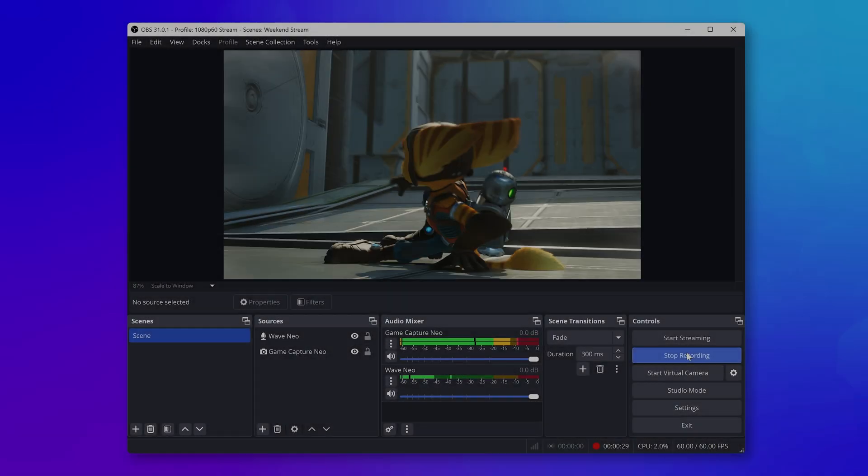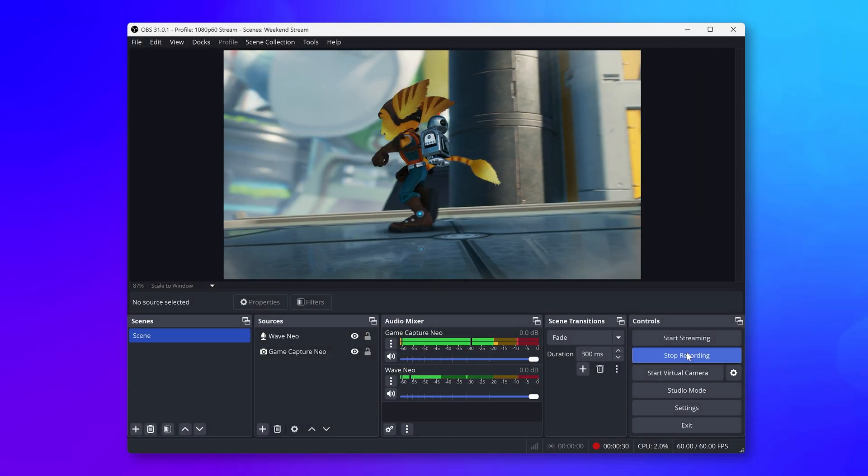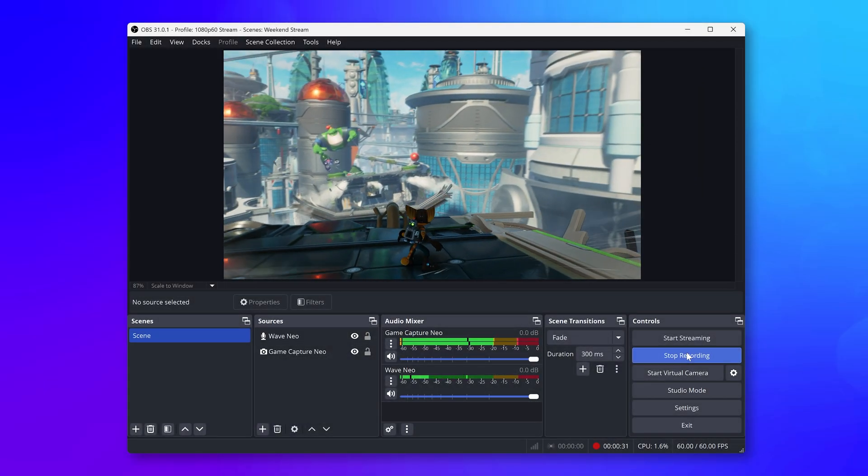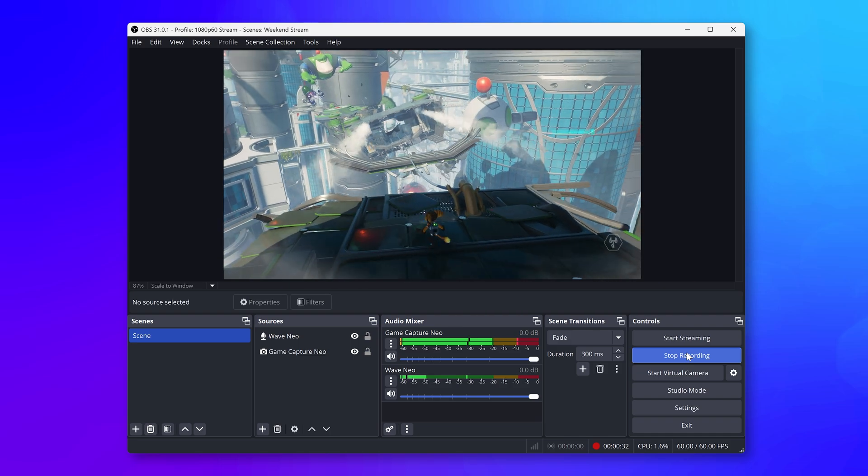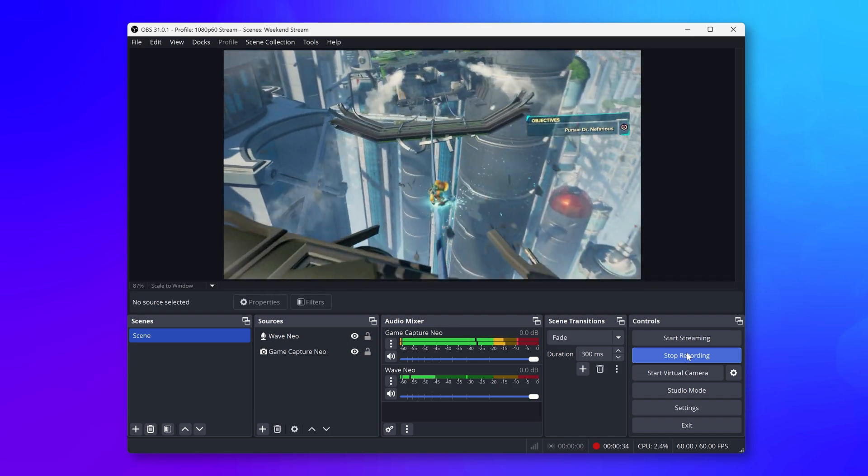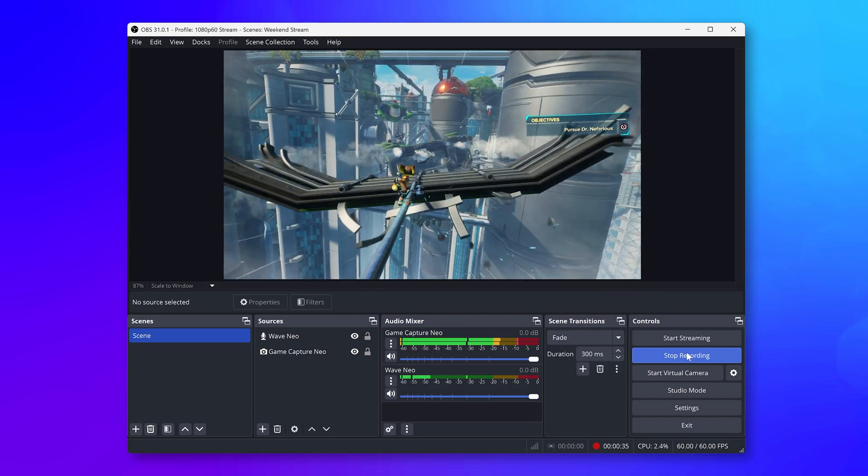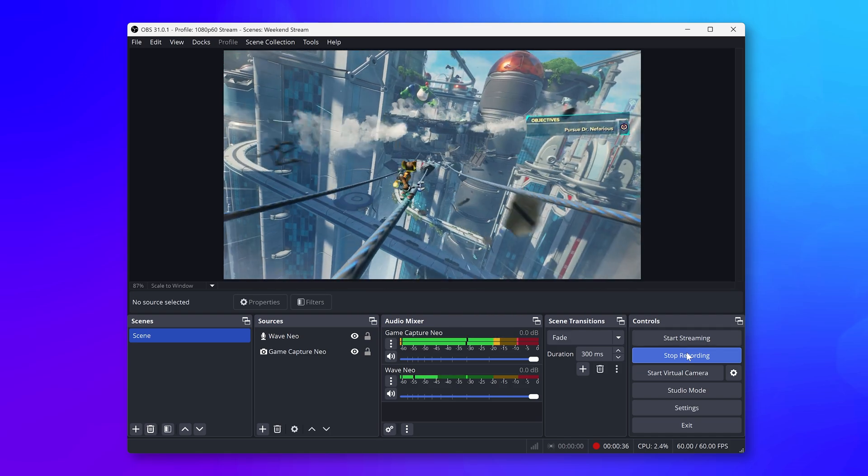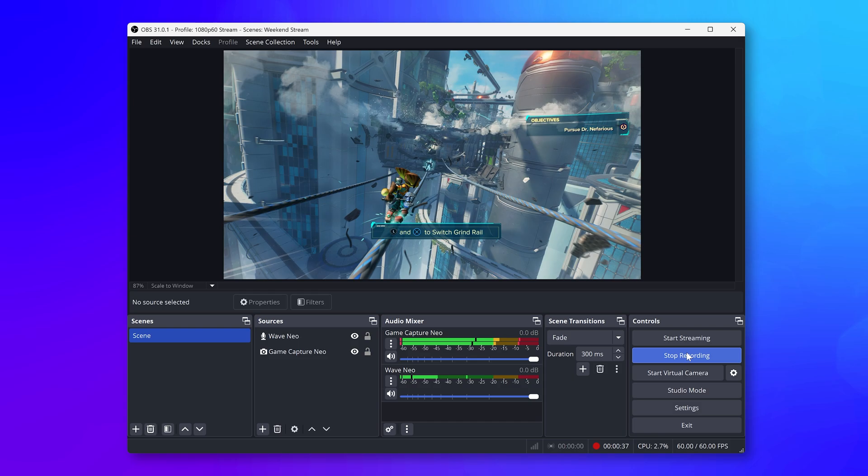There is a whole lot to OBS Studio, but this will get you started. If for any reason things aren't working quite right with your Game Capture Neo, please reach out to our support team at help.elgato.com.